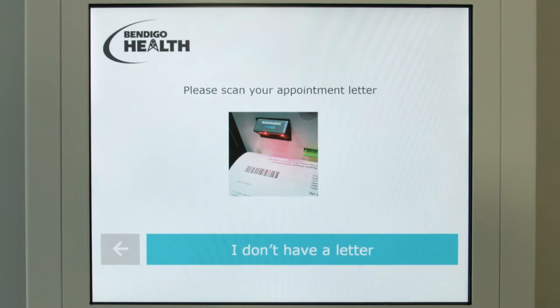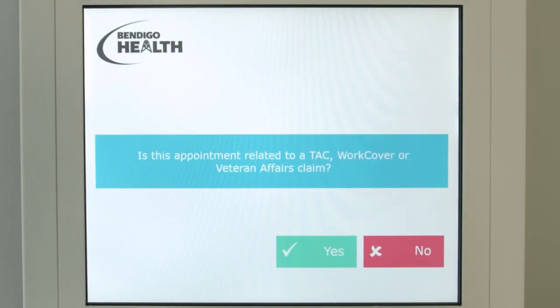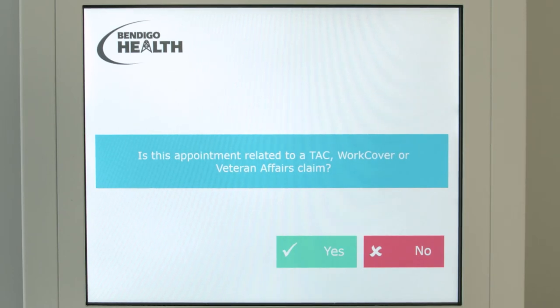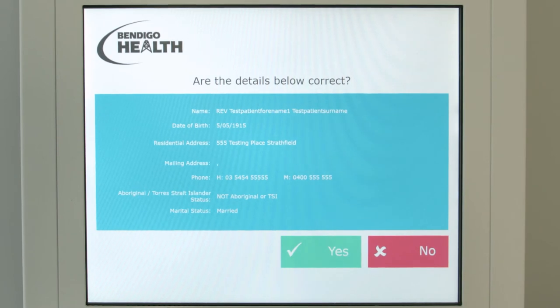You will next be prompted to confirm if the details displayed on the screen are correct. If they are, you can continue to check in. If they are not correct, you will be directed to reception to update.